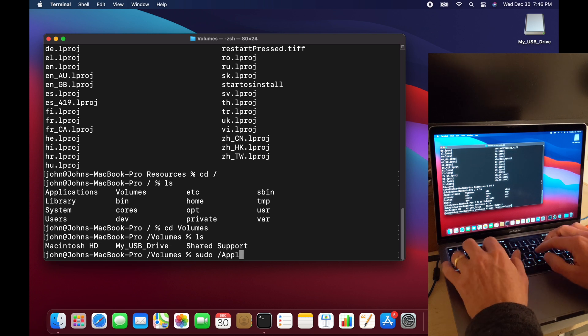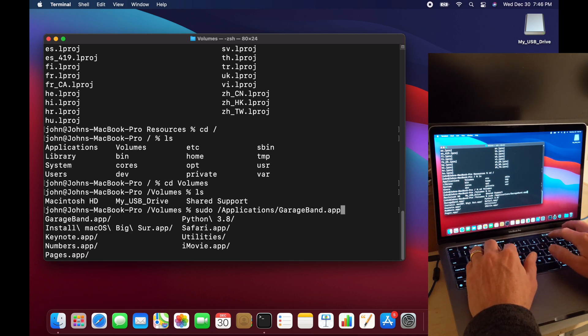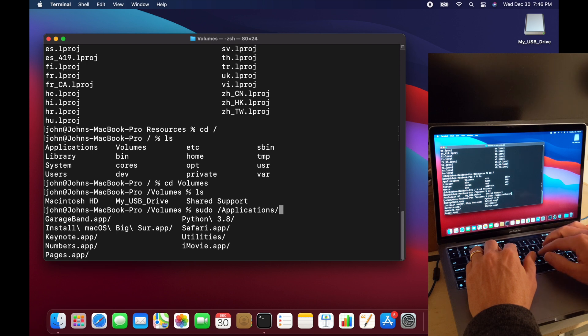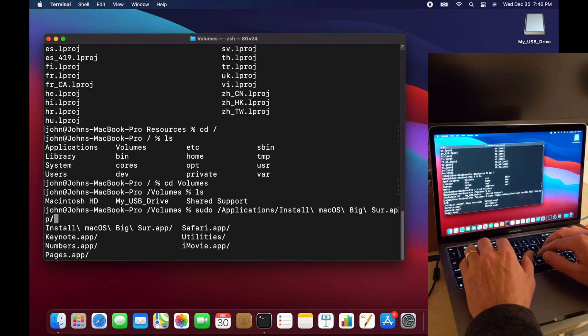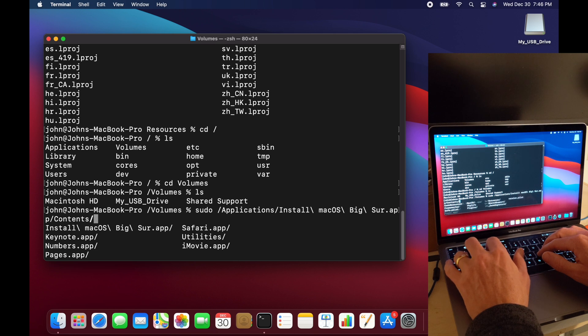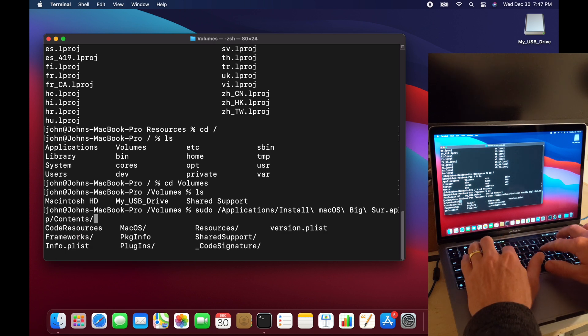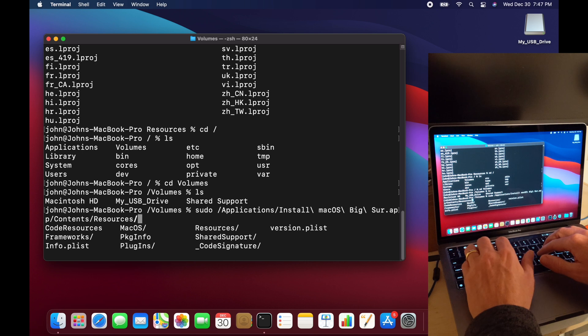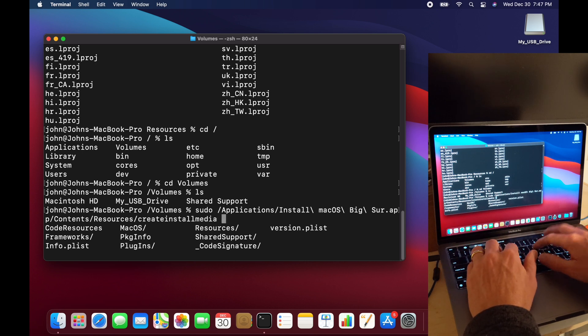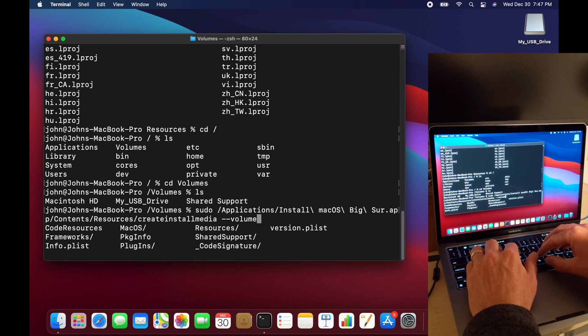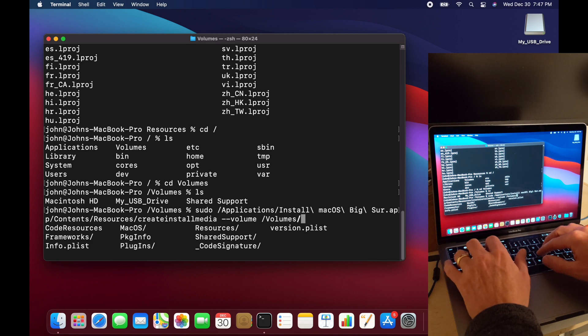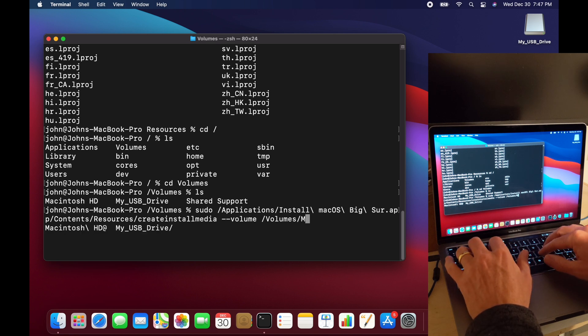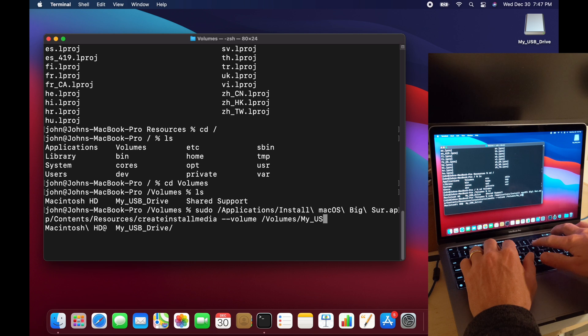So I'll need sudo applications. And then I can hit tab to get some options there. So I forgot the name of it. And I want to just start with inst and then tab over. And then I have contents and then resources and then createinstallmedia. Okay, so it's kind of long, but tab complete really helps with that. And we'll do a dash dash volume and then do slash volumes slash and then the name of your USB drive.